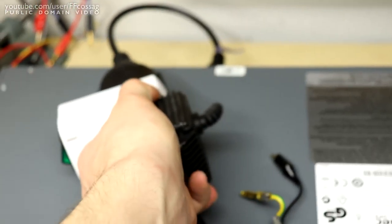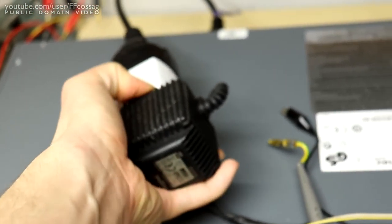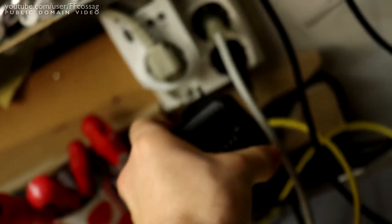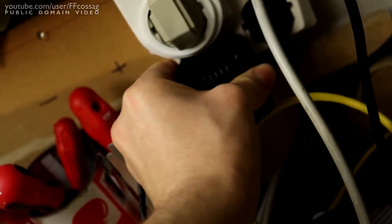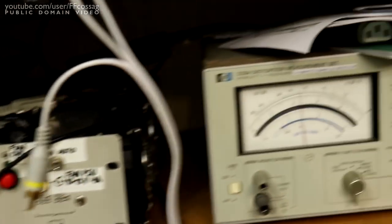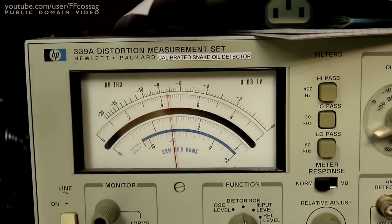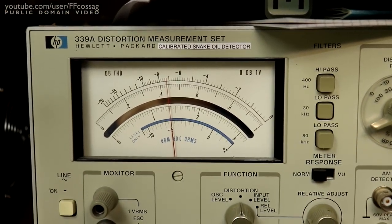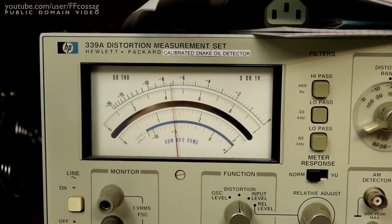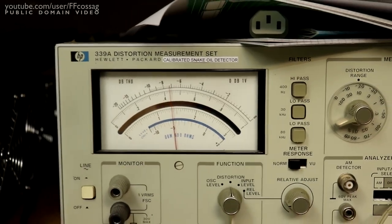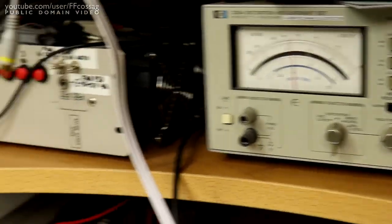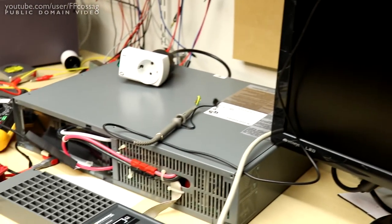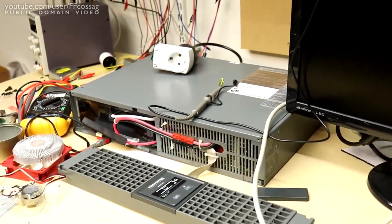Grab the transformer and shove that back into the wall, and we are straight back to well over 4% of distortion. So the UPS certainly is doing its job in actually cleaning the power up.